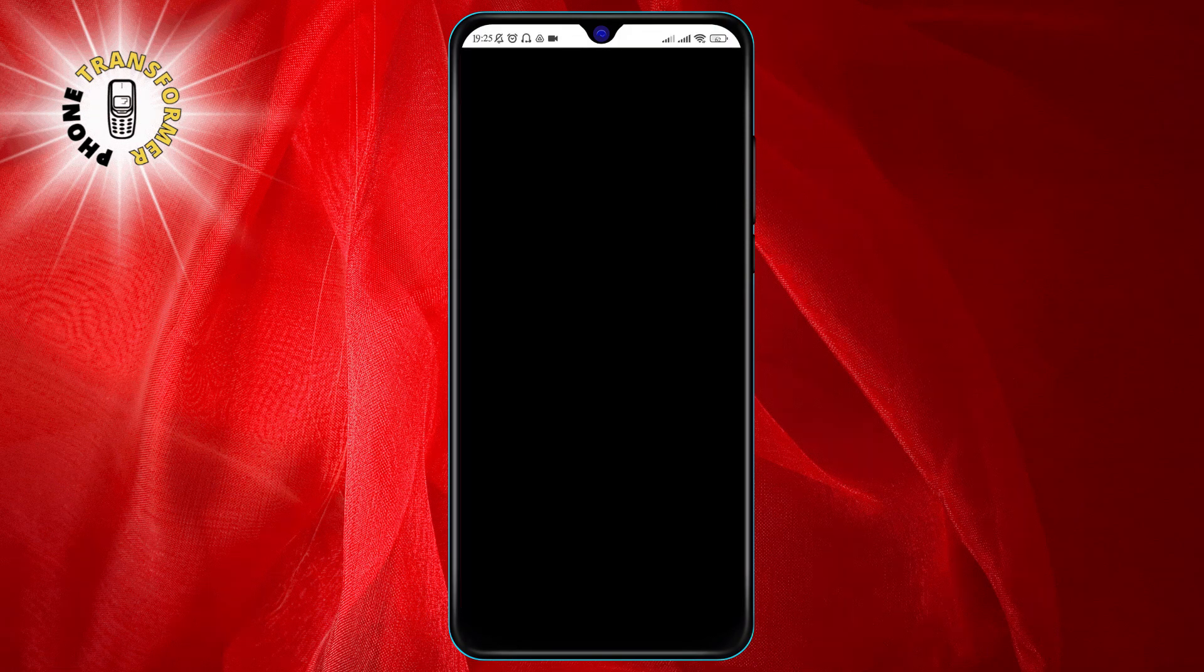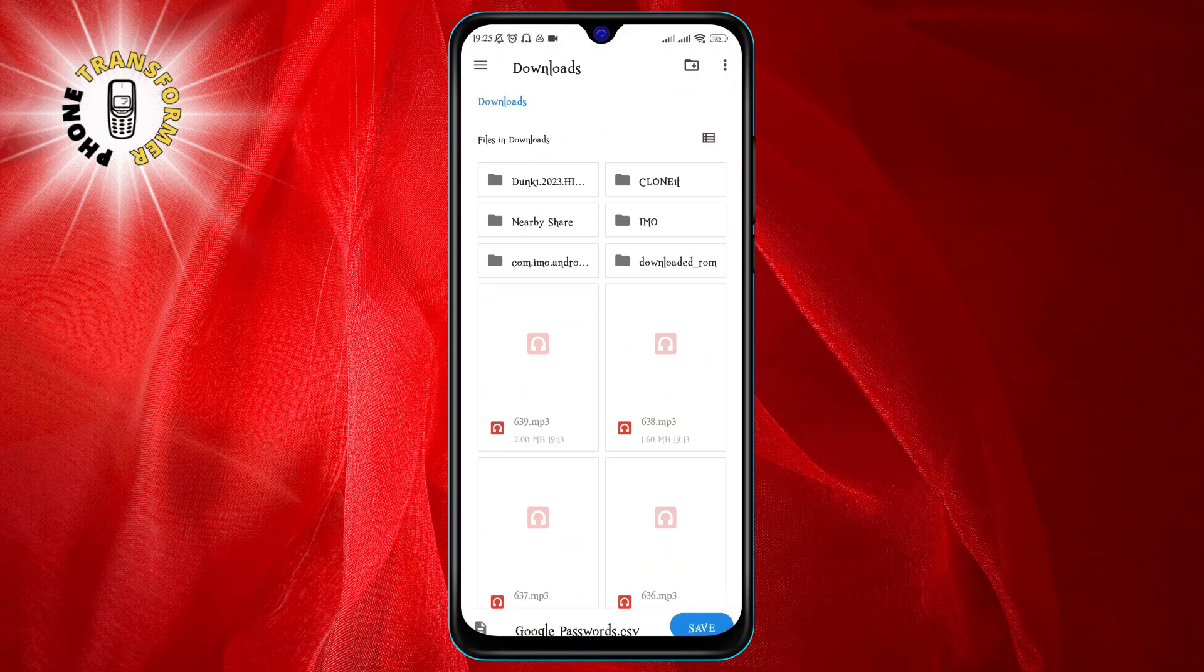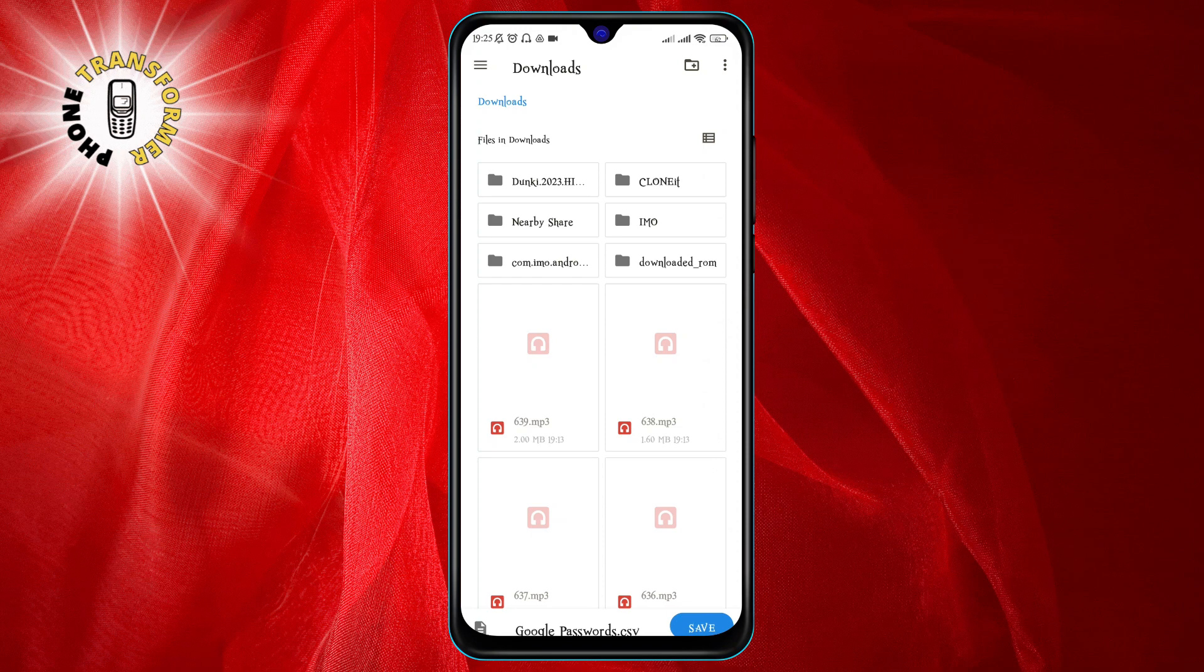If you're okay with that, tap on Export to proceed. Next, you will need to enter your device's password, PIN, pattern, or fingerprint to verify your identity.